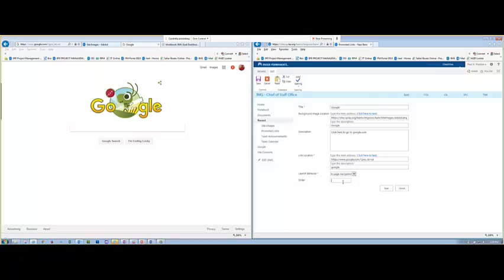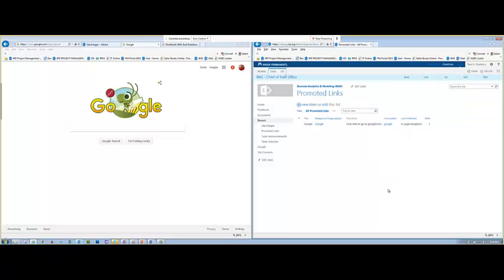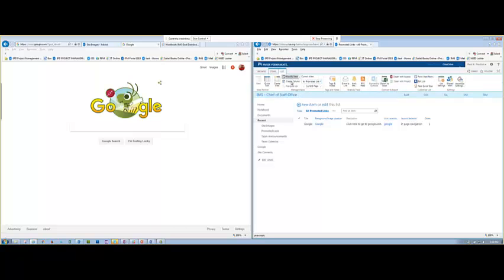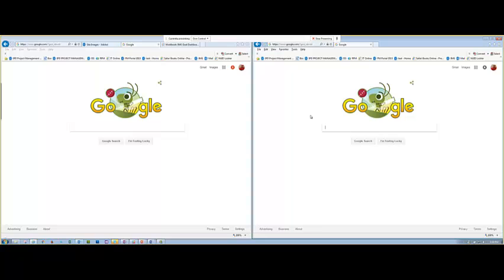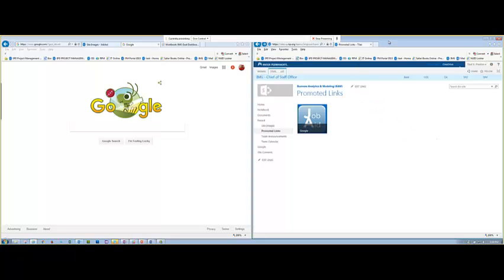The Order field lets you control tile placement. If you have five tiles and want to insert a new one in the third position, this is where you change the order. Since this is the first tile, we'll leave the order as-is and click Save. To see the tiles, go back and change the view to Tiles. Hover over the tile and you'll see the description. Click it and it takes us to Google, just as expected. You do that for all of your links.